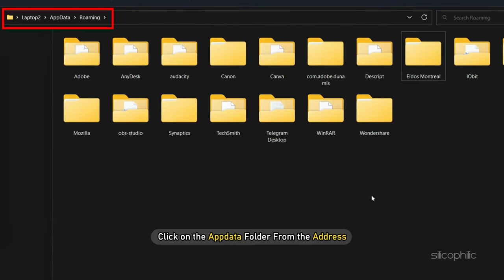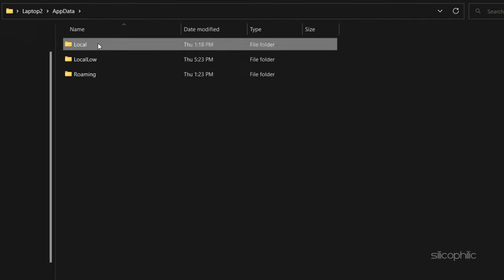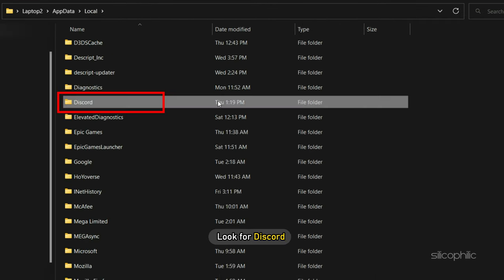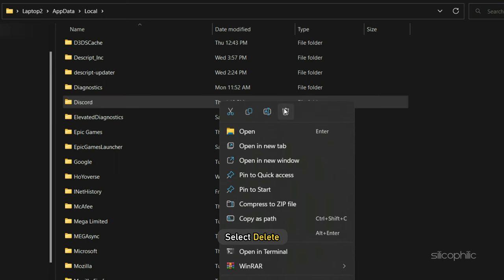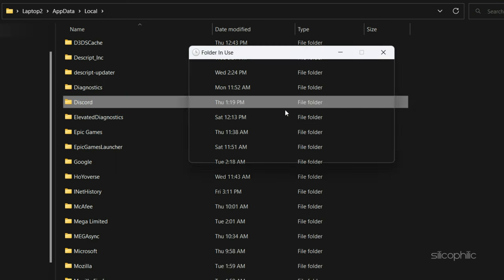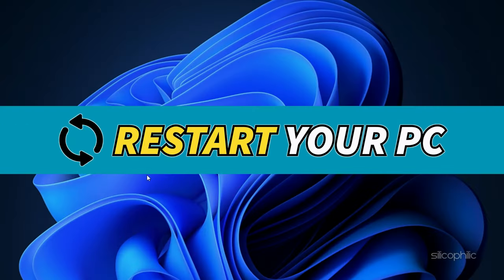Then click on the AppData folder from the Address bar. Double-click on the Local folder and look for Discord and right-click on it. Select Delete. Once done, restart your computer.